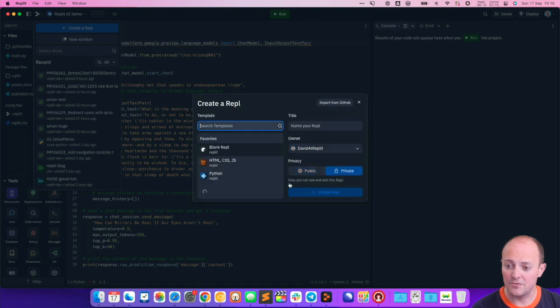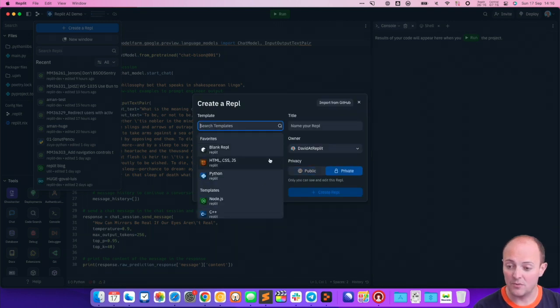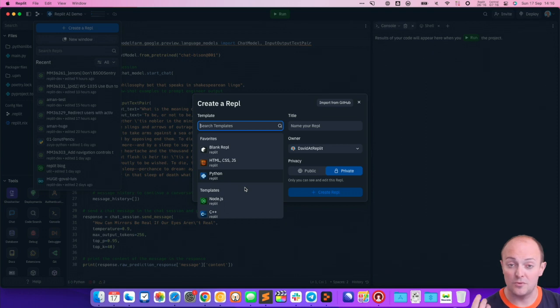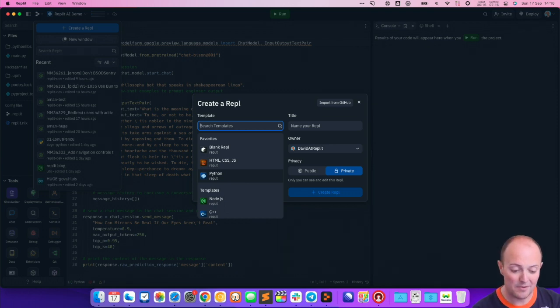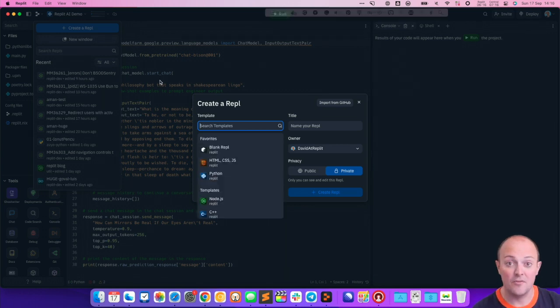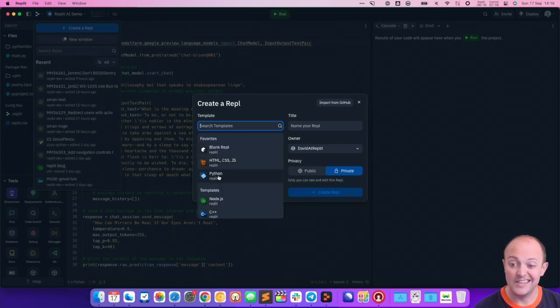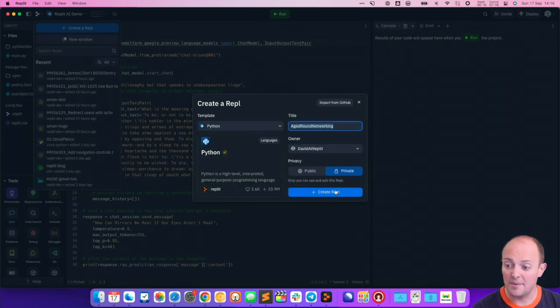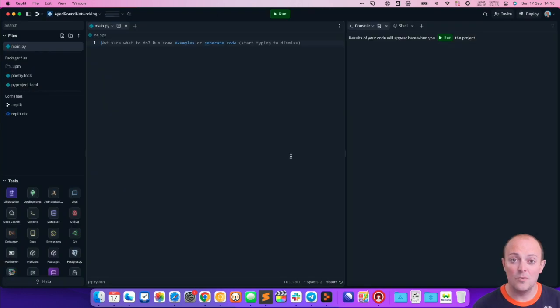So click create a new REPL. We get the same options we get on the website. We can pick Python or JavaScript or Node or anything that we want. I'm going to go for Python here because it's my favorite. And you still got the same options as before. I'm going to create a private one and go for it.